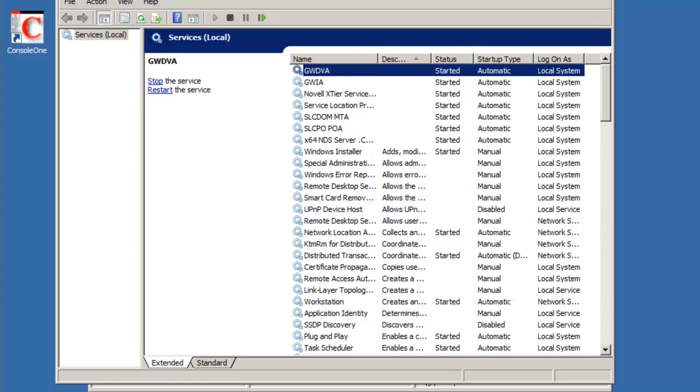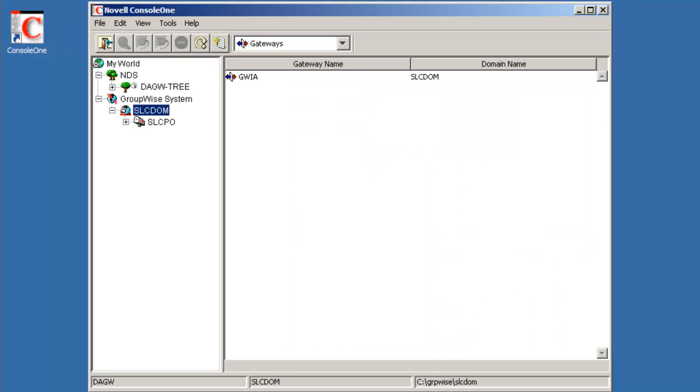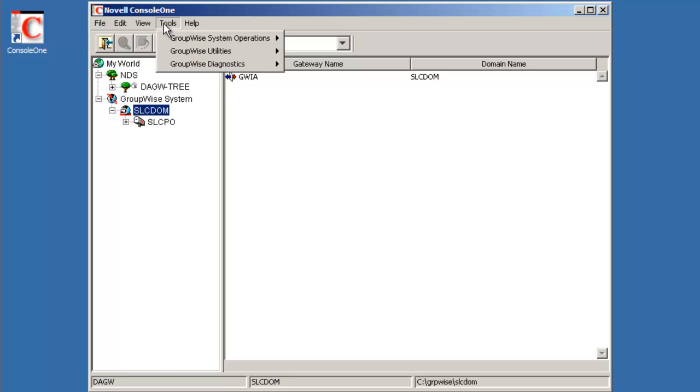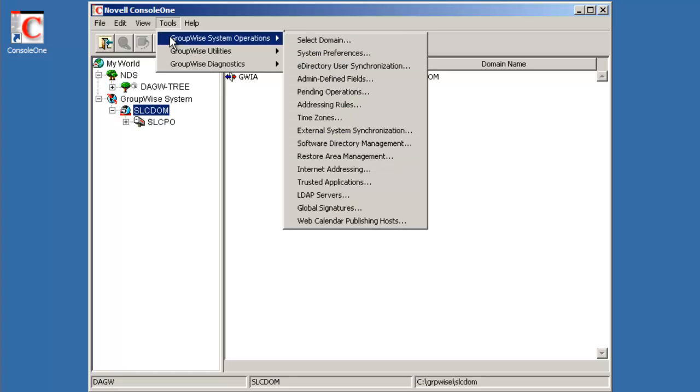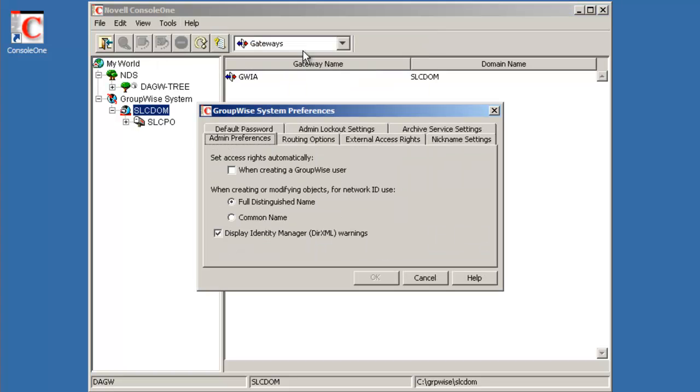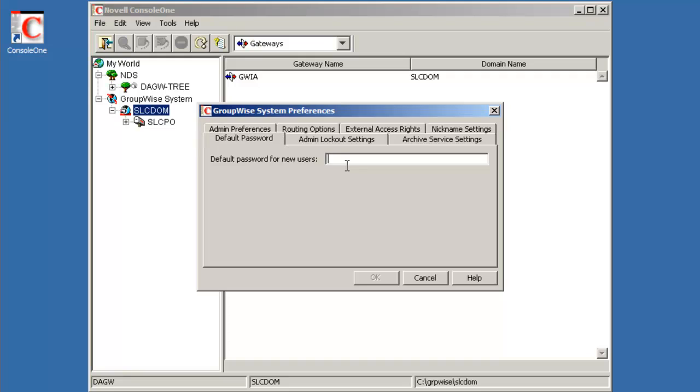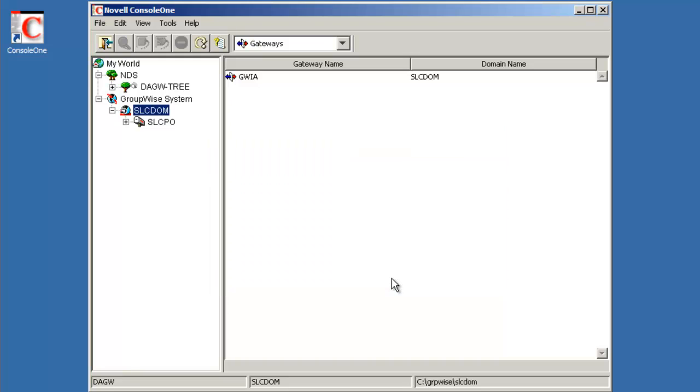I'm going to remove this. A couple of things we need to do. We still haven't added any users into the system. So what we need to do prior to that: default security on a post office is high, which means users are required to have a password. So prior to adding our users, we're going to go into GroupWise system operations under system preferences, and we're going to create a default password. And the default password will be n0v3ll123. So all users being added will get that default password. So we'll select OK on that.